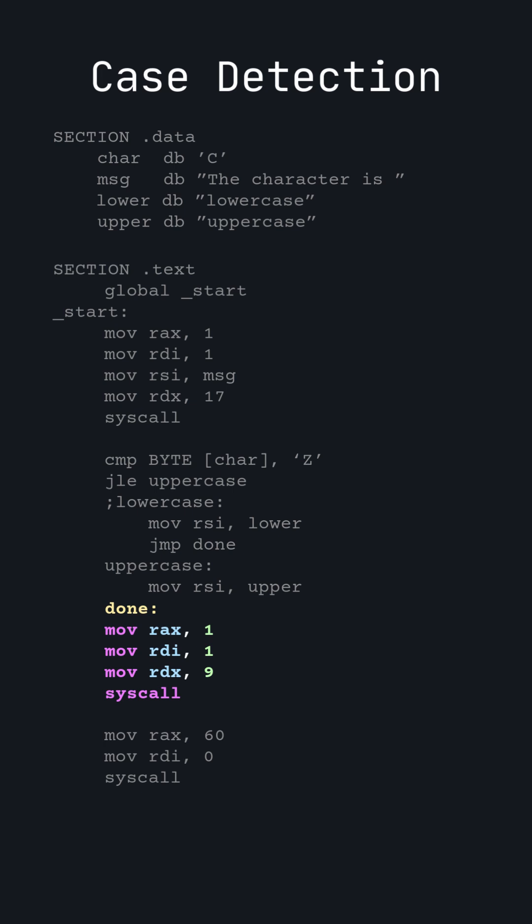Finally, we set up the registers for the write syscall, and fortunately for us, uppercase and lowercase are both nine characters long. Finally, we exit the program with an exit code of zero.